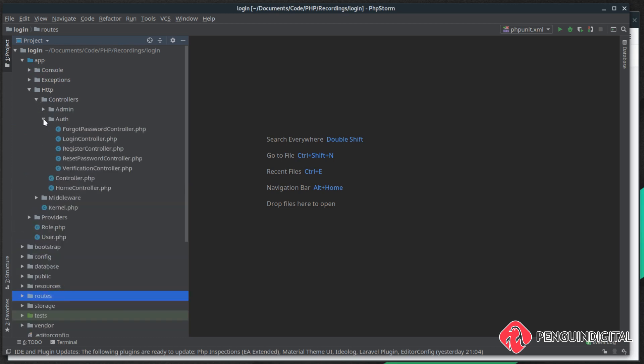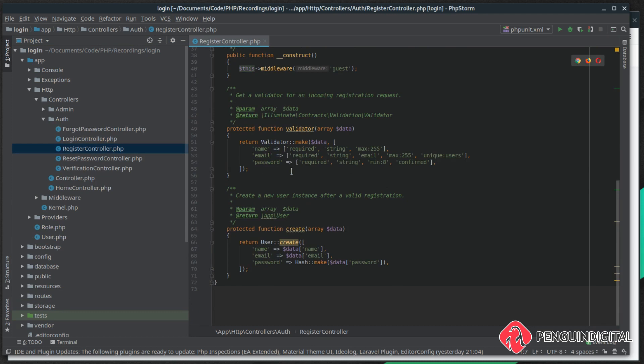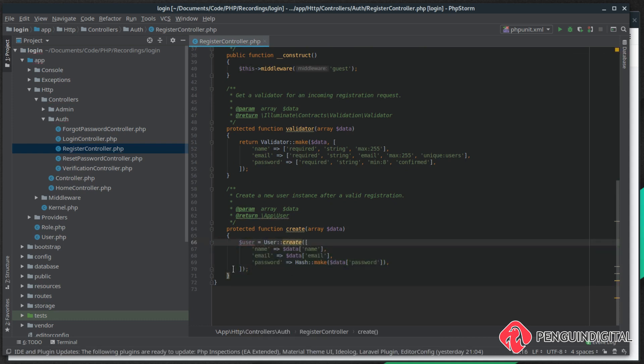If we scroll down to the create method, we can see this is where we create the user. So instead of returning User::create, let's put this into a variable. This will return us the user object back after it's been created.